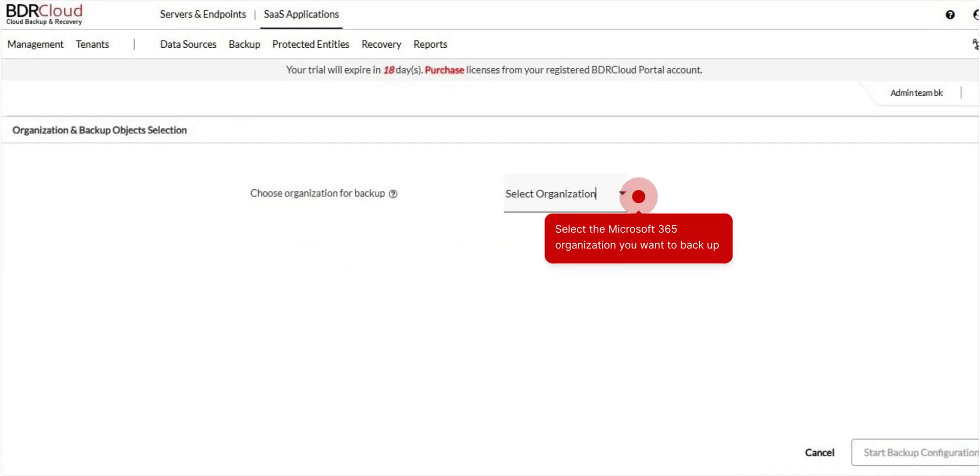From the dropdown, select the Microsoft 365 organization you want to backup. Once selected, click Start Backup Configuration.